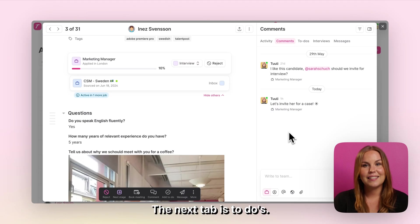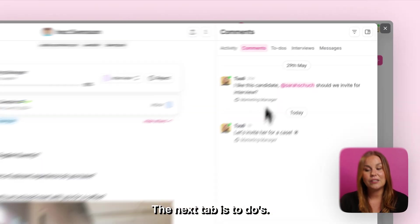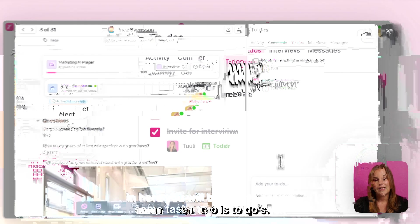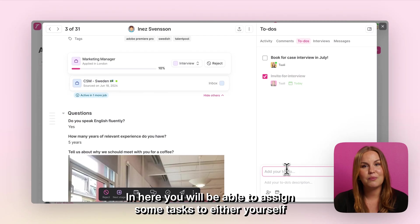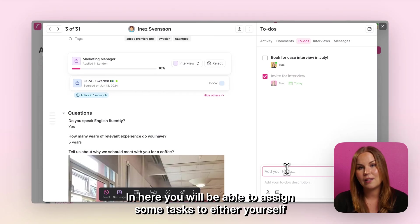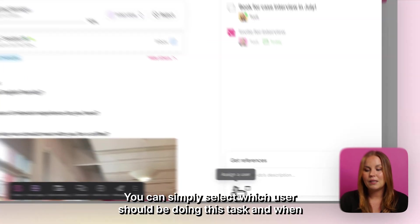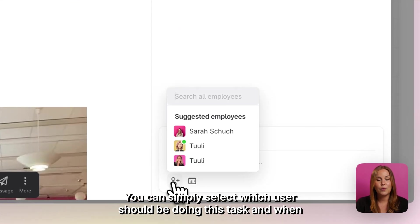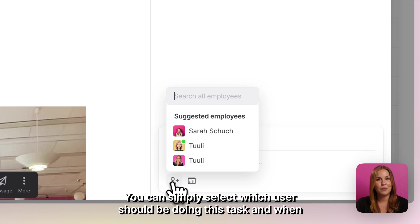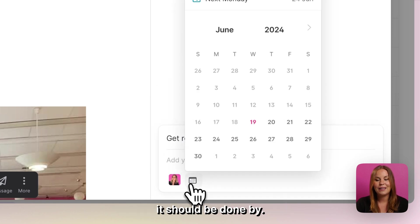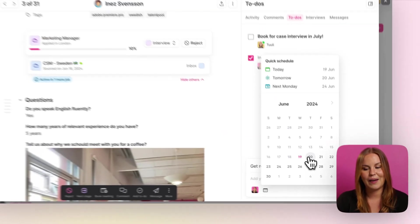The next tab is to-dos. In here you will be able to assign some tasks to either yourself or to someone else from the hiring team. You can simply select which user should be doing this task and when it should be done by.